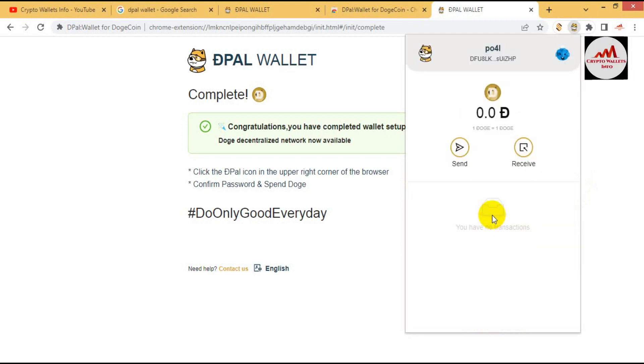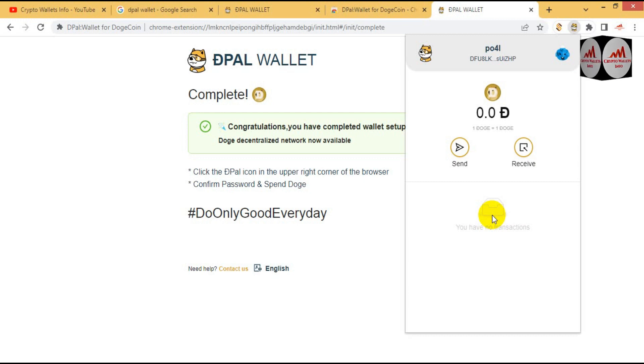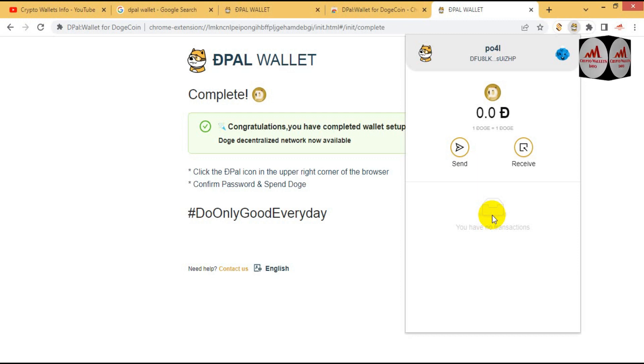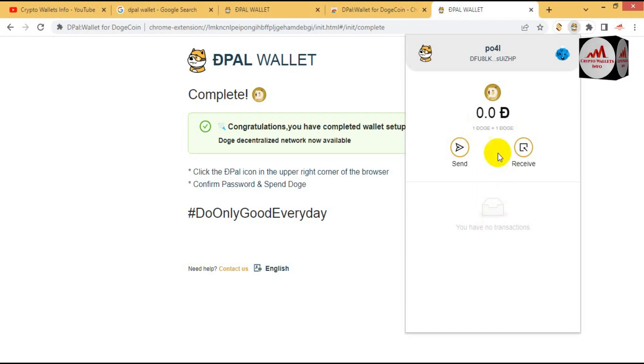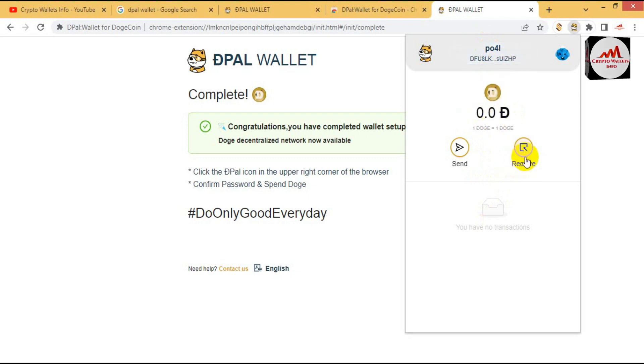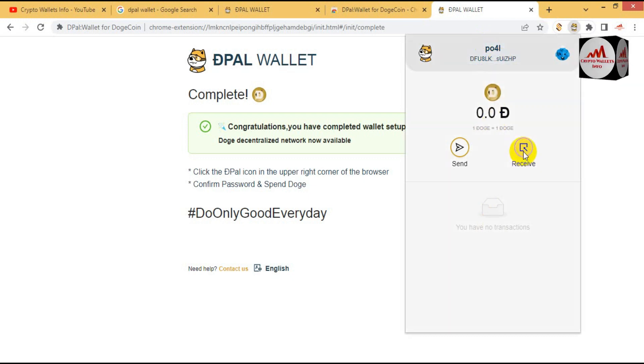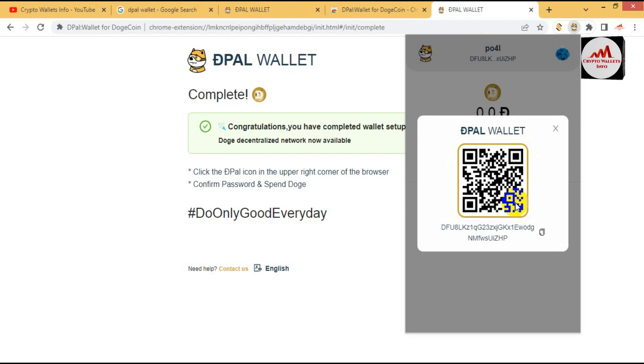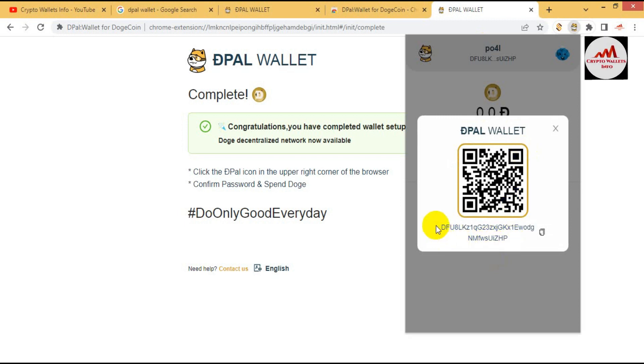Now as you can see here, we have successfully downloaded and installed DPAL wallet. This is my wallet in front of me and this is my wallet address. If you want to deposit, simple click on the receive button. If you want to find your wallet address, you can see here, this is your wallet address.